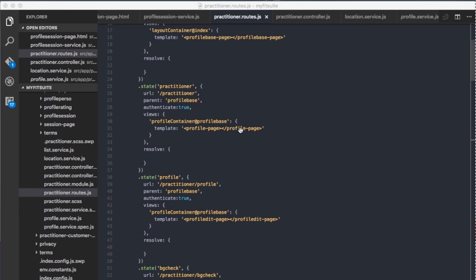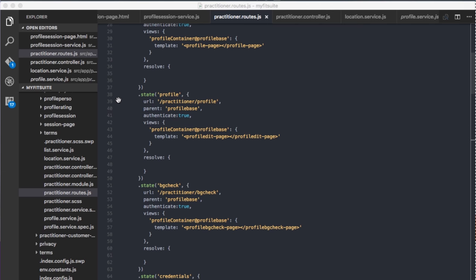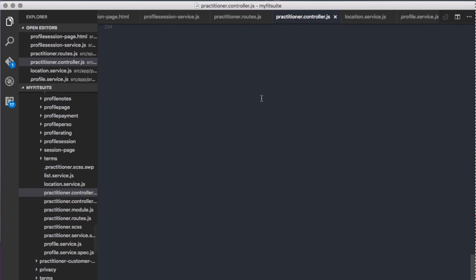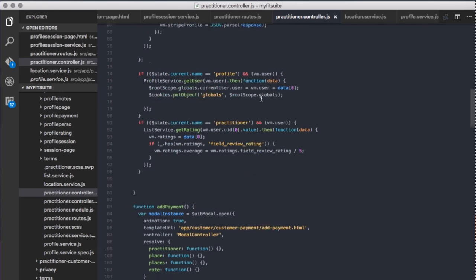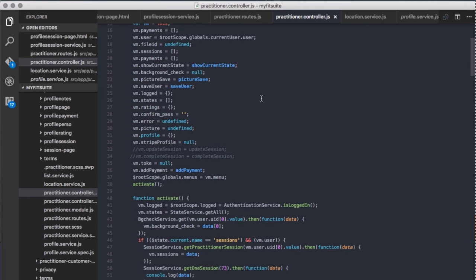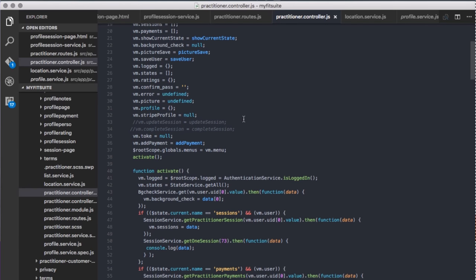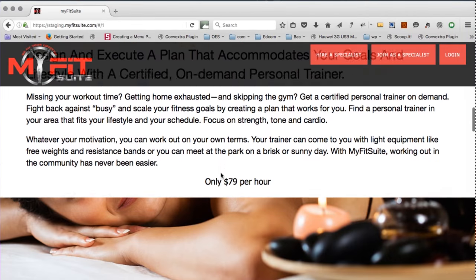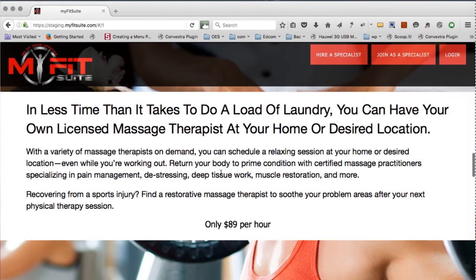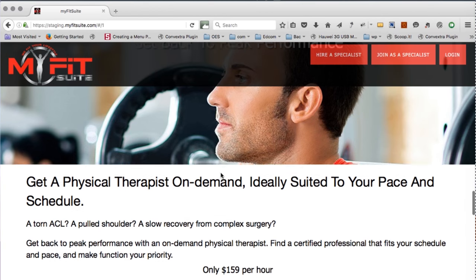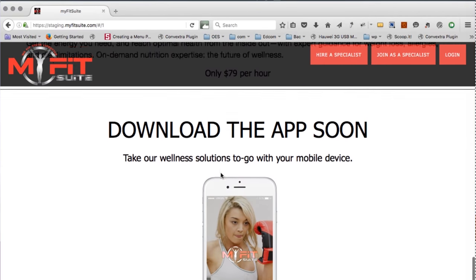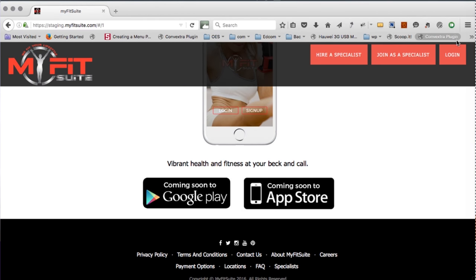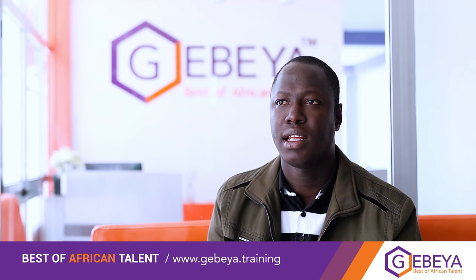The interaction between the end user and the platform that the front-end developer is building should be very nice and very easy for the user. The first project I worked on is MyFit Suite, which is a web application that allows clients to find specialists — for example, a personal trainer. The client can search for a personal trainer around his area, book a session, and the specialist also has an interface to manage all his clients, money, and operations on the website. That is the first project, for the US market.